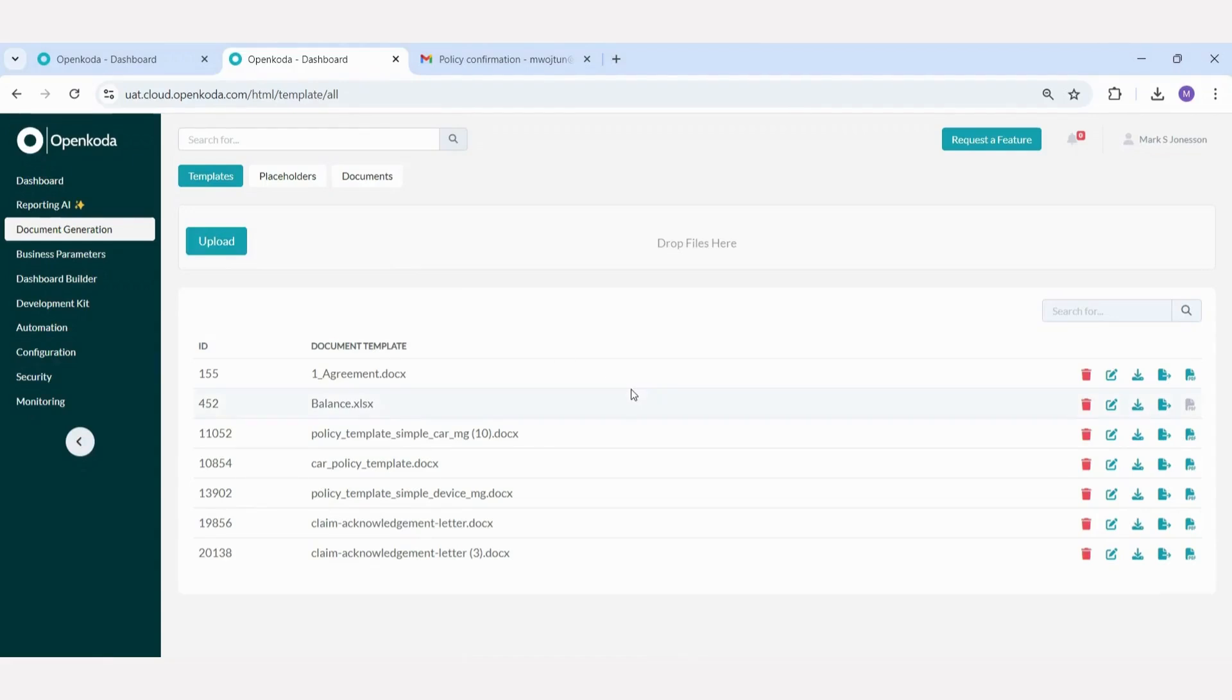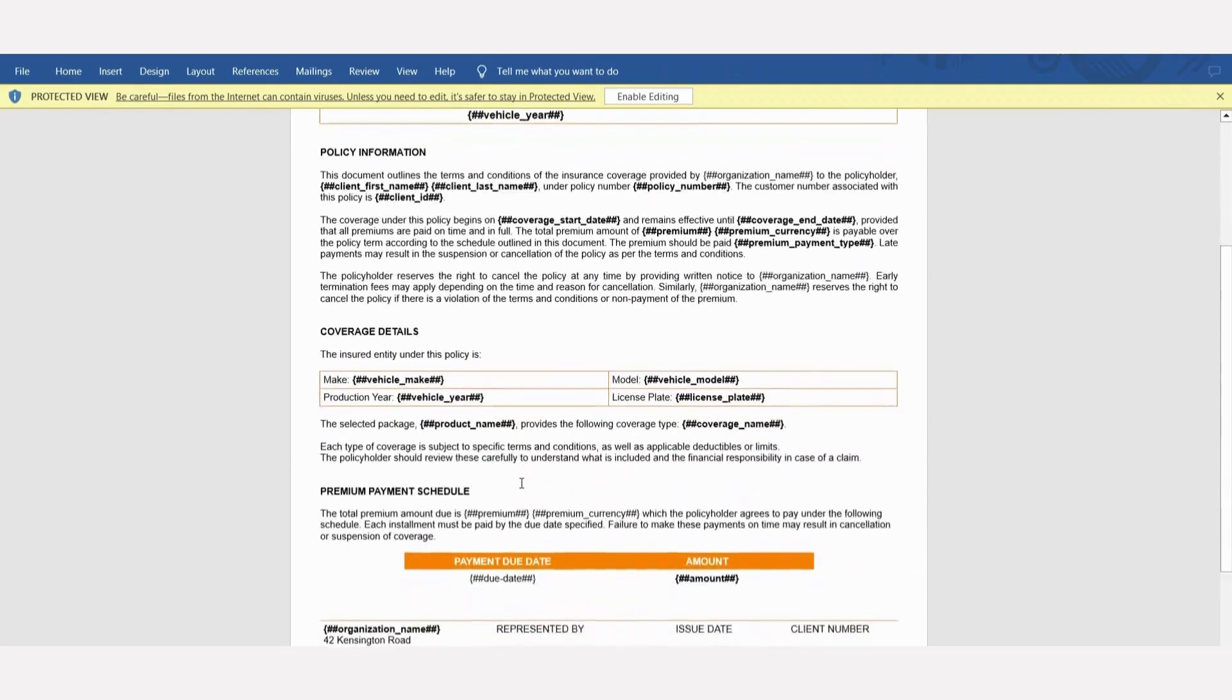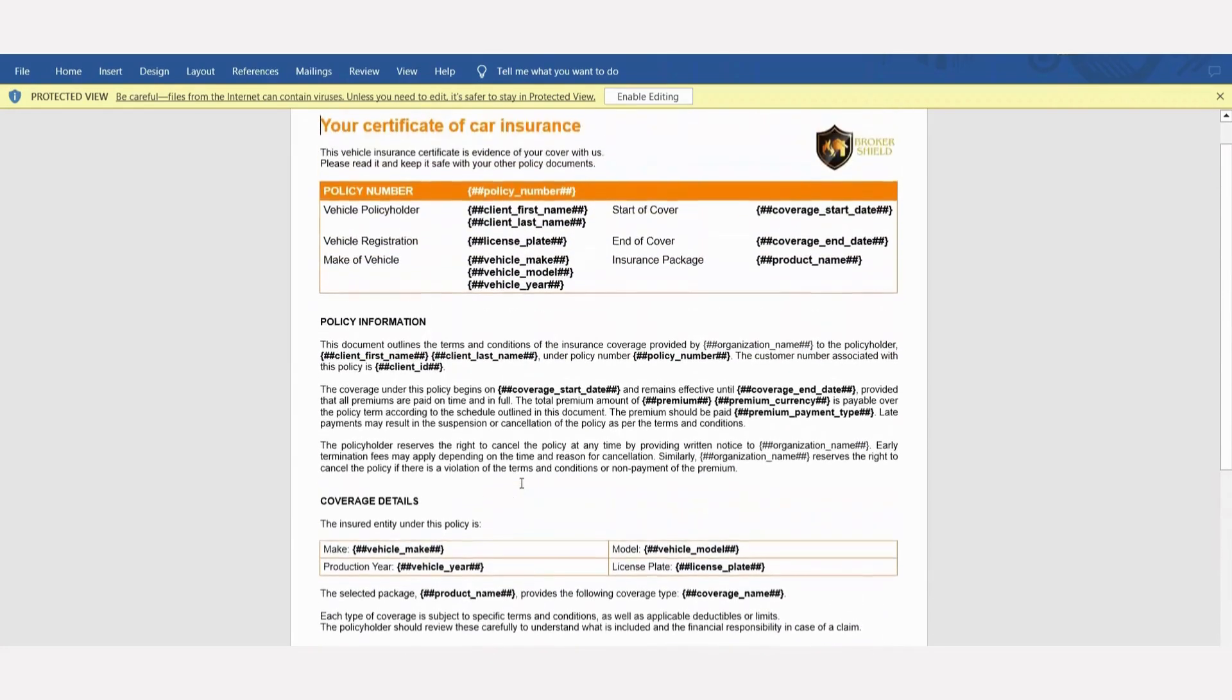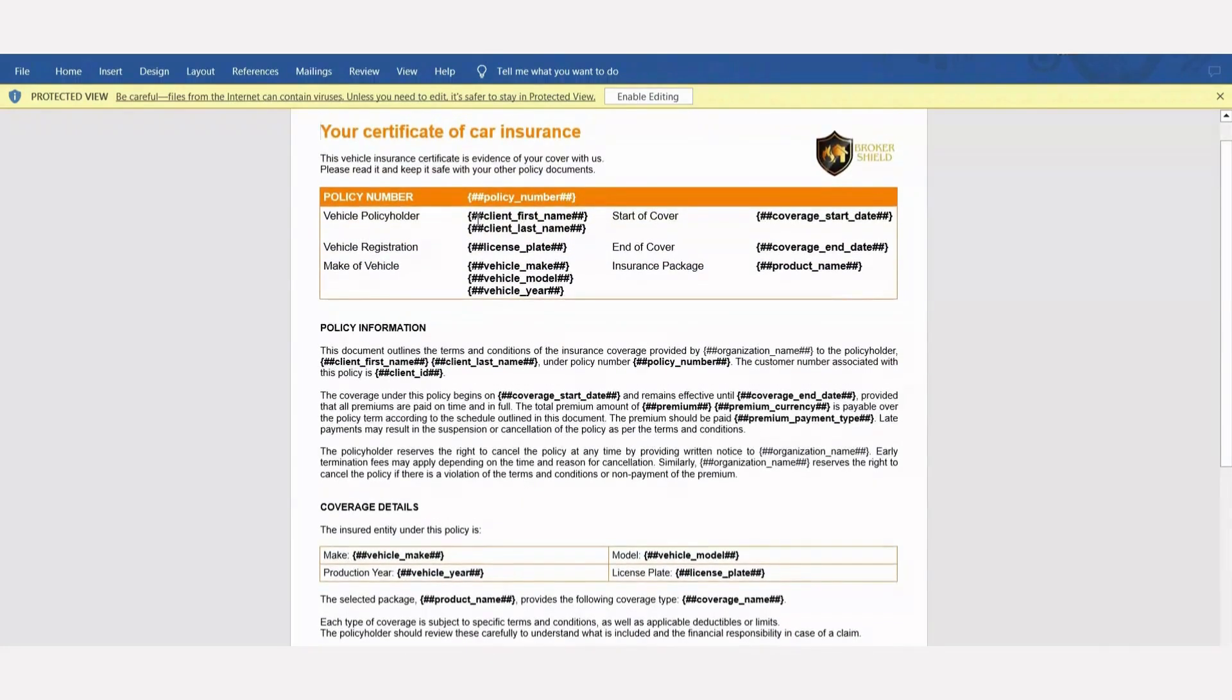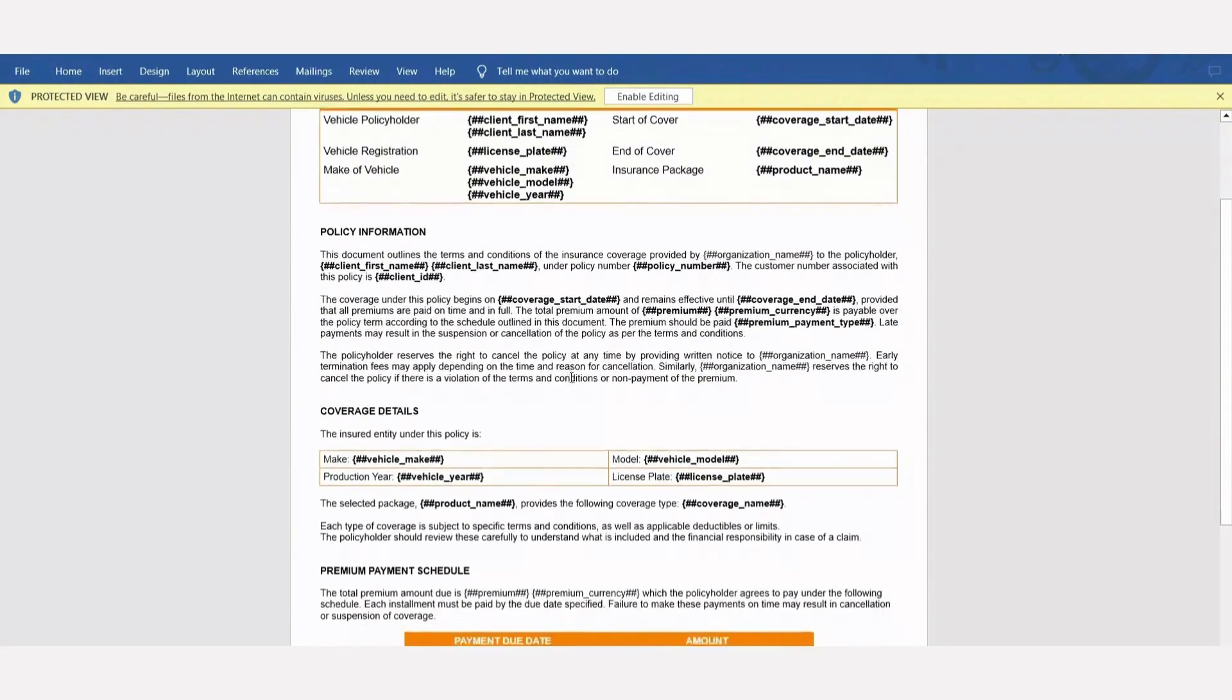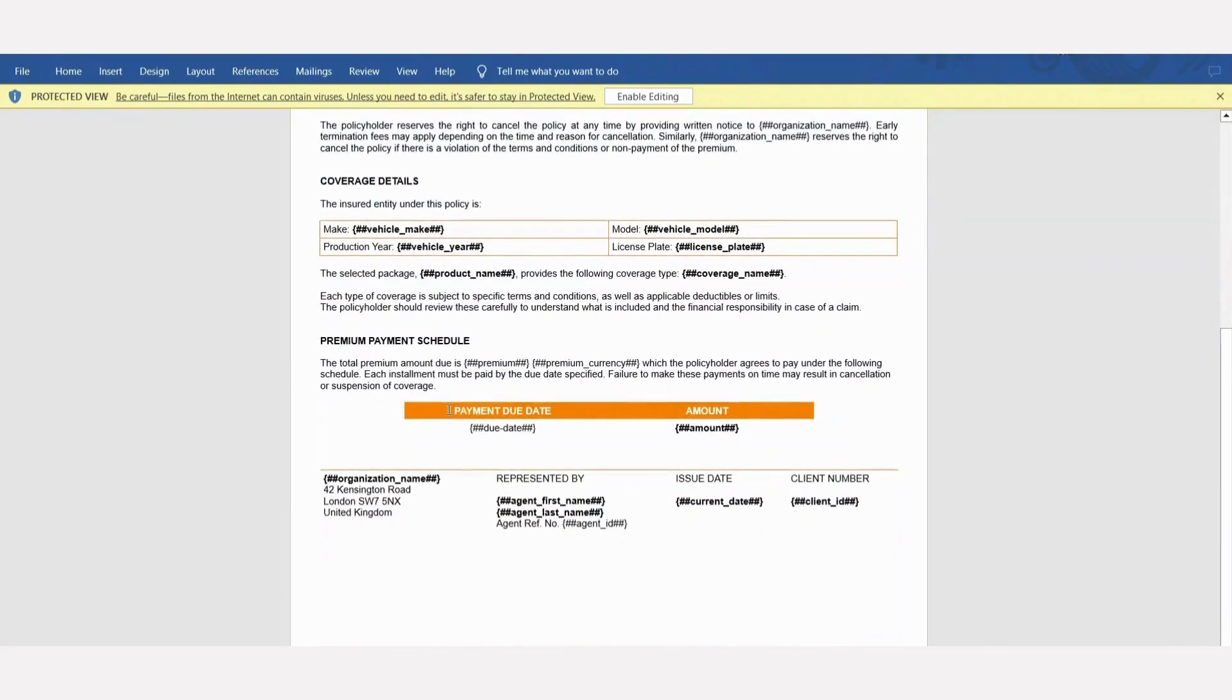We were able to generate this document using another powerful OpenCoda feature, a document generation tool. It enables you to create useful templates in either document or Excel format, which can then be automatically populated with data from your system. Earlier, I sent a confirmation email for a car policy. Now, let's take a look at the raw template to see how it's structured. This is a raw document where we define placeholders. These placeholders can take various forms, a single value, a list of values such as coverage names, or even a table. Let's see an example of how this document looks once it's generated for a specific policy. It can be automatically created from the data filled in the form and attached to an email, just like in our previous example.